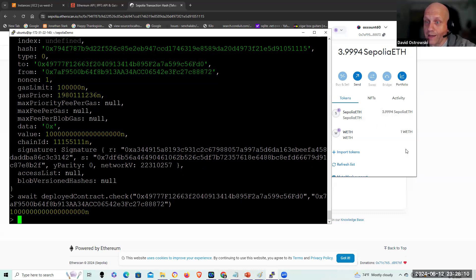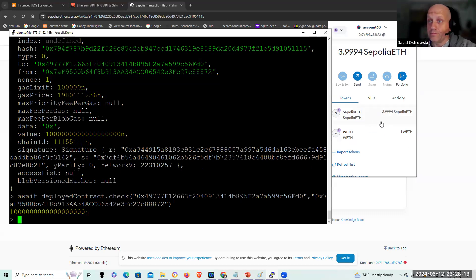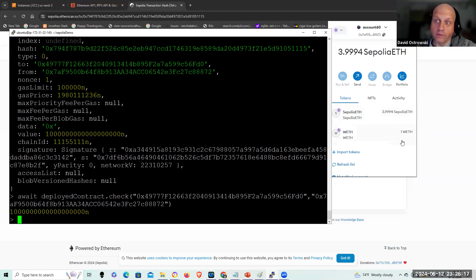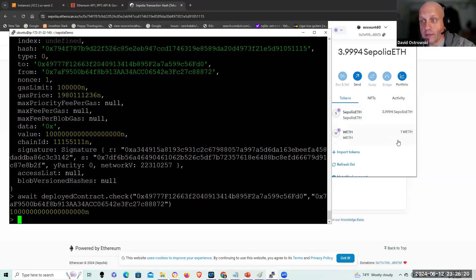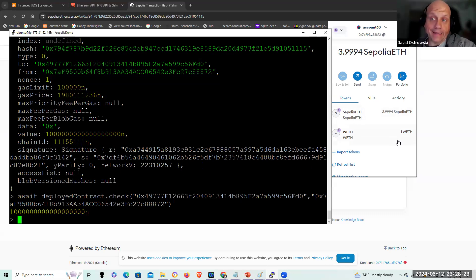And oh, there we go. So it went from 4.99 to 3 plus minus the extra gas and the one WETH. So there we go. We did the transaction. We did Sepolia testnet variation and everything is backed up to GitHub as usual.